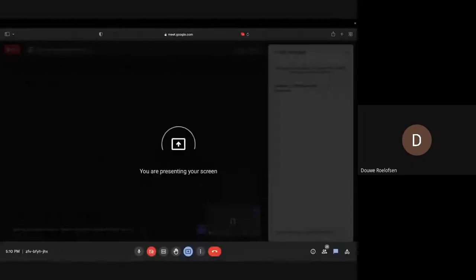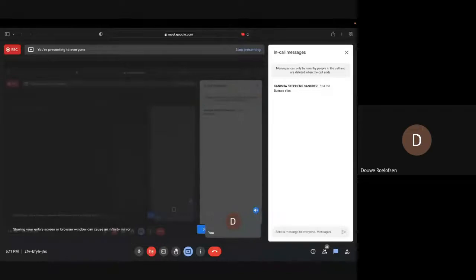I'll hand it over to Dawa now. Thanks very much Dawa for being here. Let me share my screen — I don't use Google Meet a lot so I hope this works.